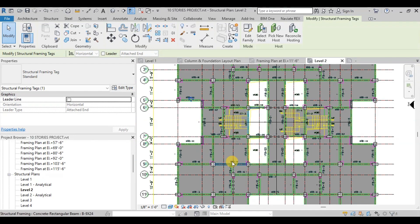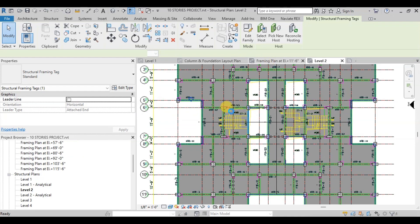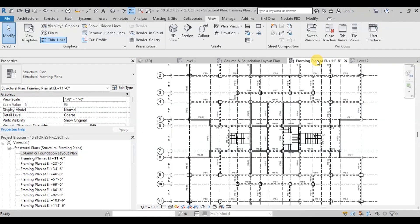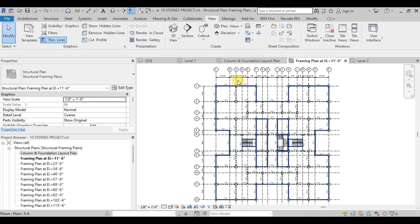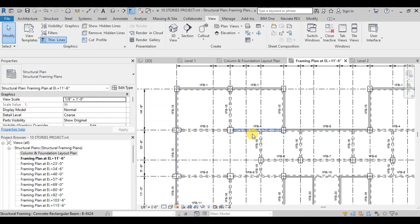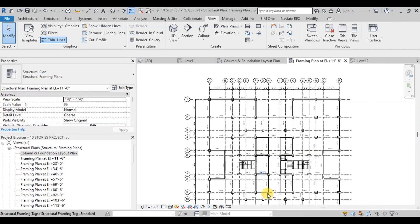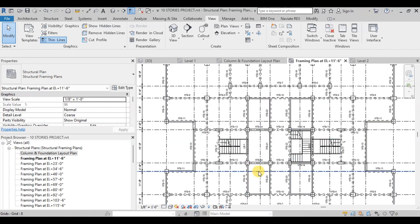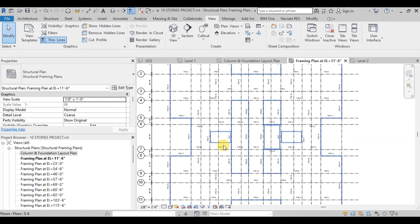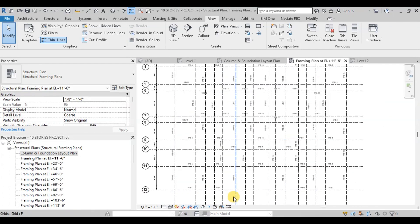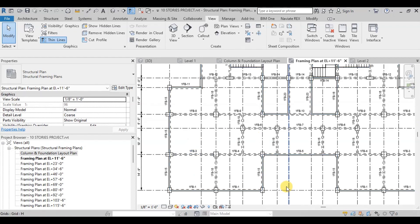We will finish renaming them and then open the framing plan. All the beams have been marked here. We will assign all the beam marks one by one on all the framing plans.